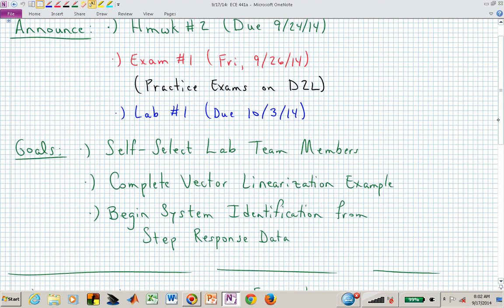Today I want to complete the vector linearization example — that was your homework assignment for today. Then we'll start getting into system identification, which is what Lab number one is about. We'll start system ID with a first order system, then progress into a second order system — the mass-spring-damper you have in the lab. We'll be applying a constant input, a step of constant amplitude, and watching what the output does as a function of time to determine the transfer function from that time response data.